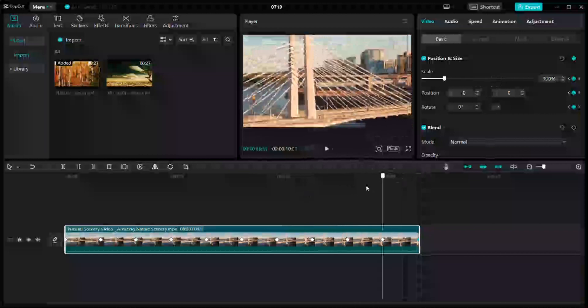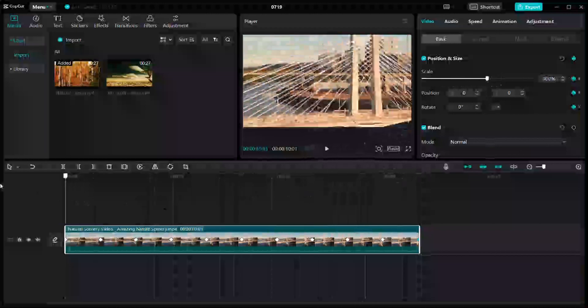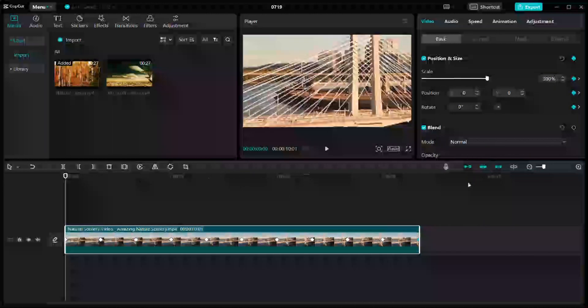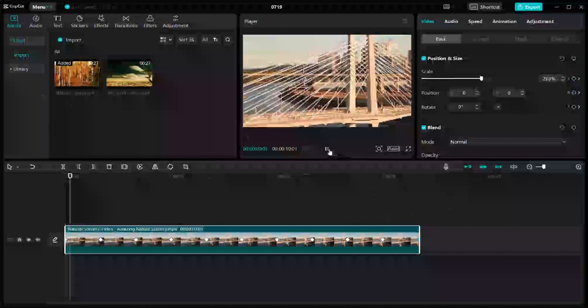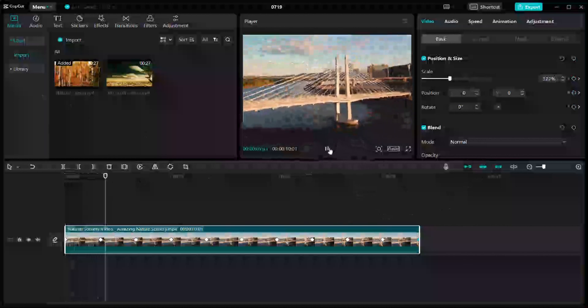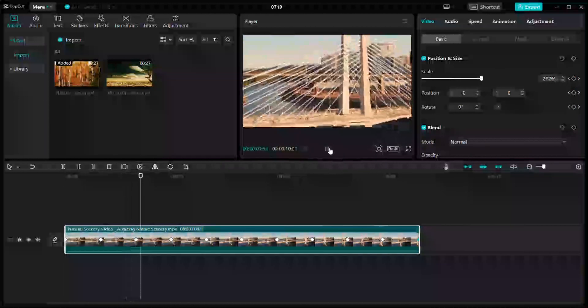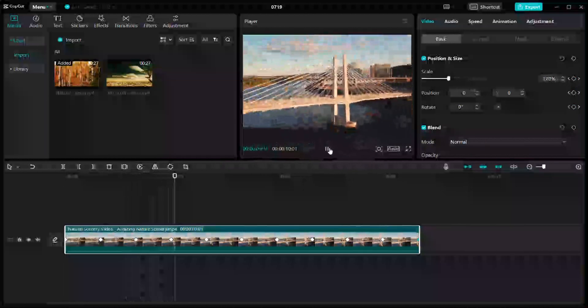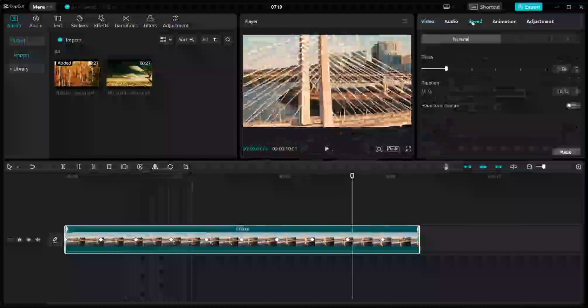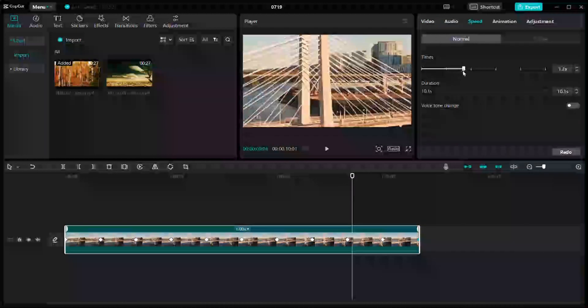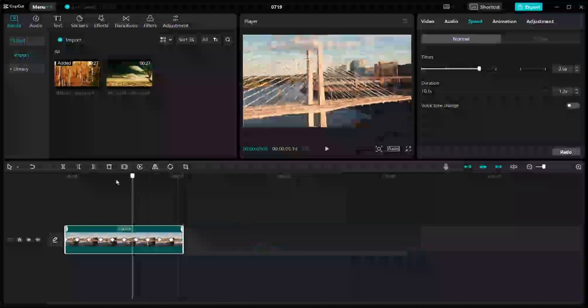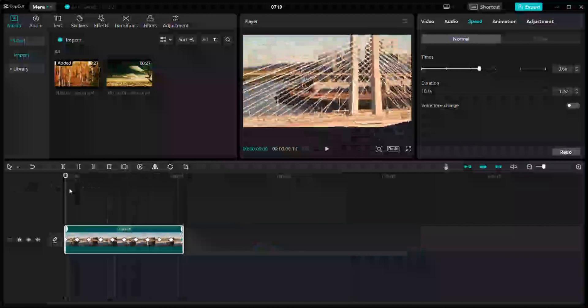So when we play this, it will look something like that, and it looks a little bit slow. So we're going to alter the speed of the video. Just click on the speed and drag the timeline. I'm going to do it at 3x. Yeah, so now we will play this video from the start.